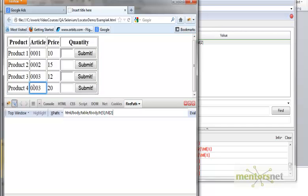So you can either trace the XPath yourself or install the Firepath plugin to get it automatically. I hope you got a basic idea of XPath. In the next video I'll explain more examples.